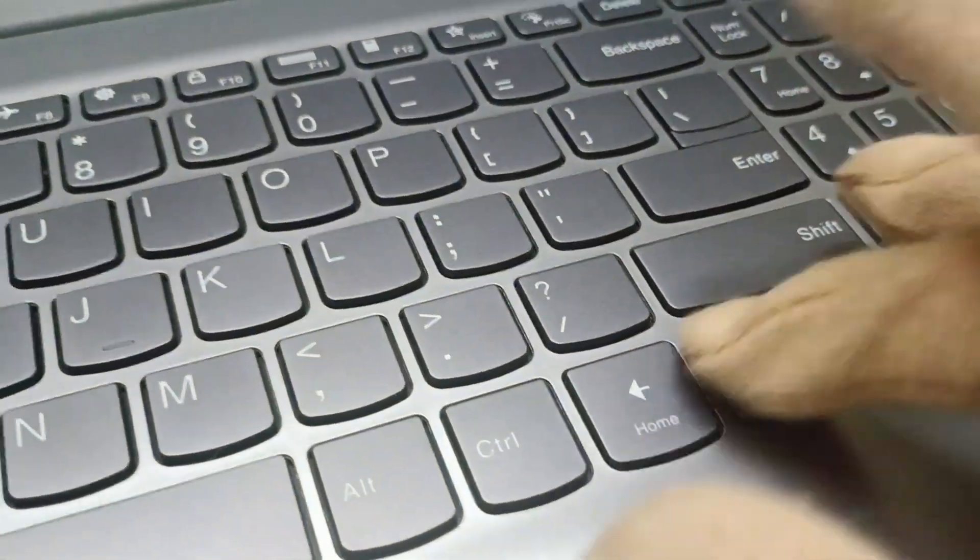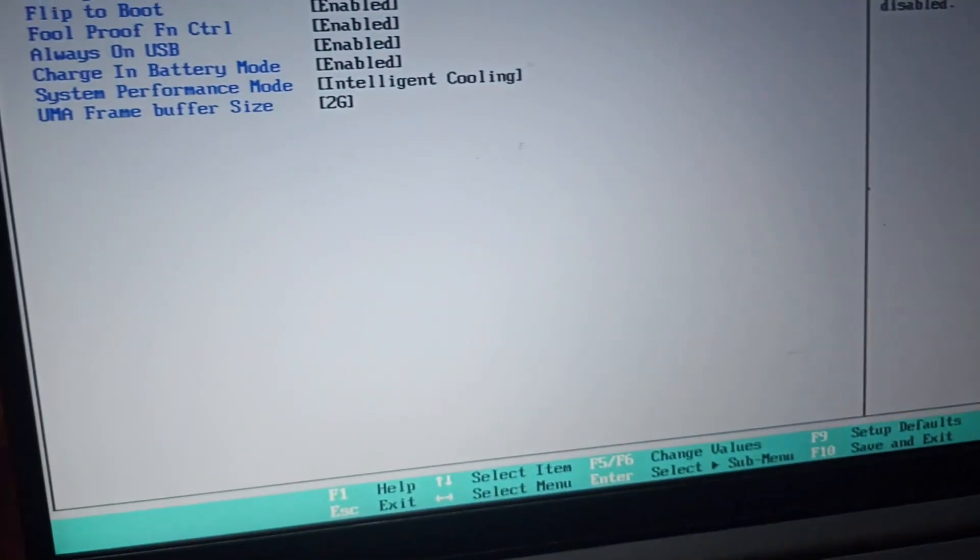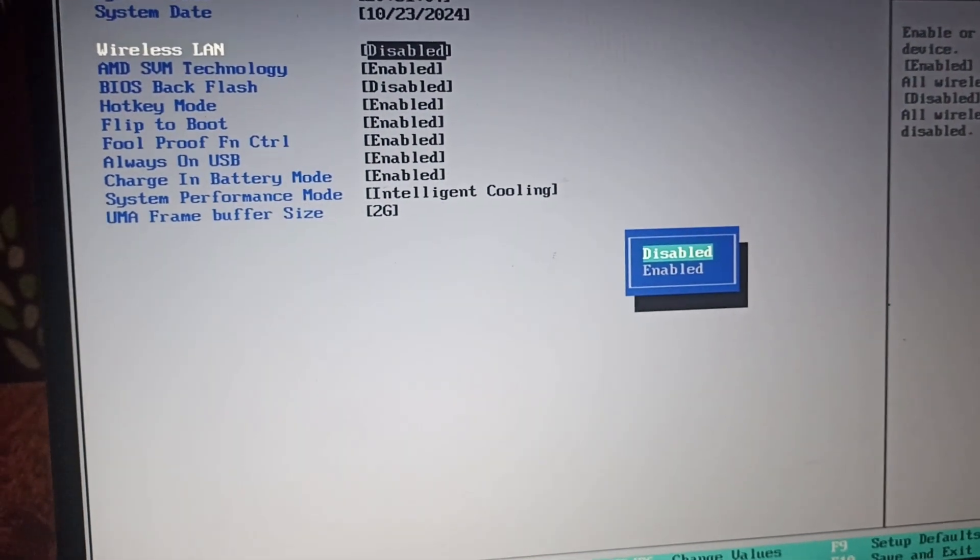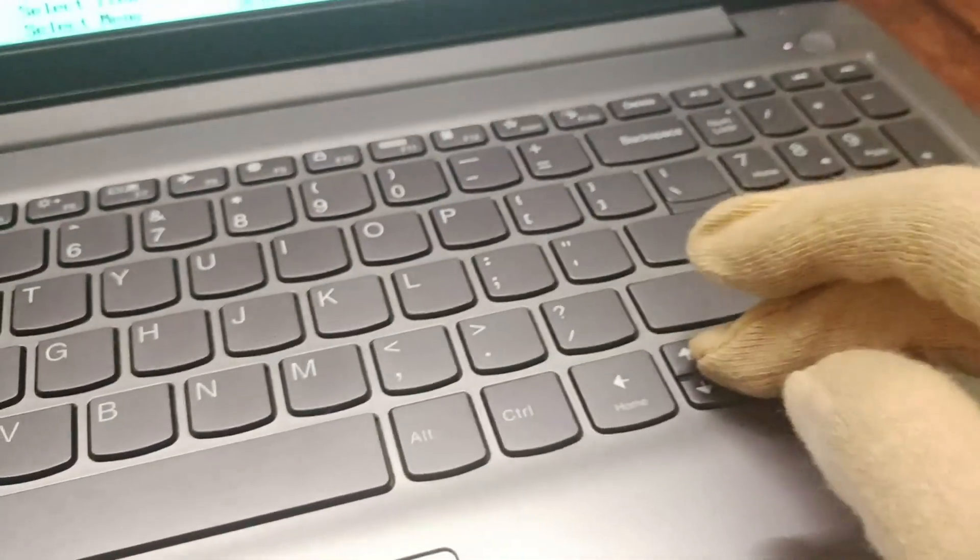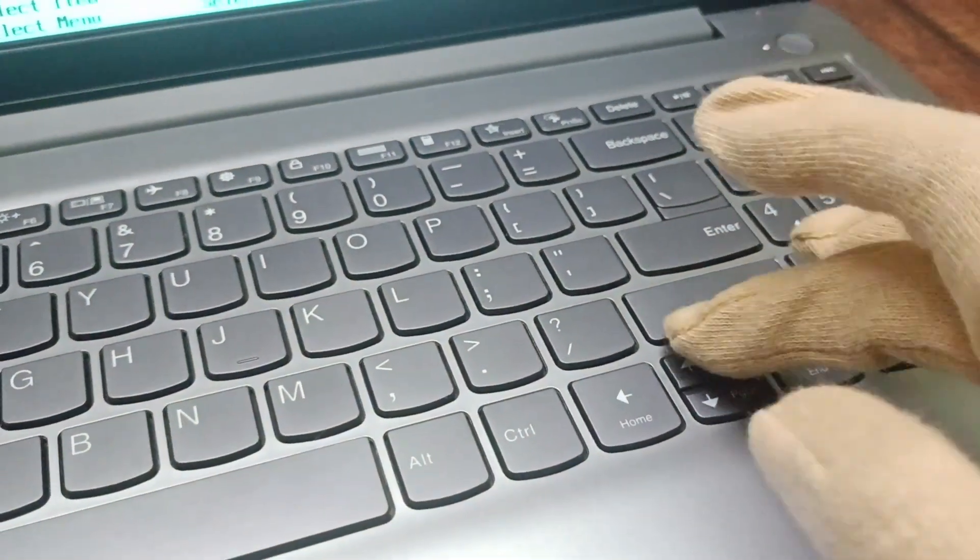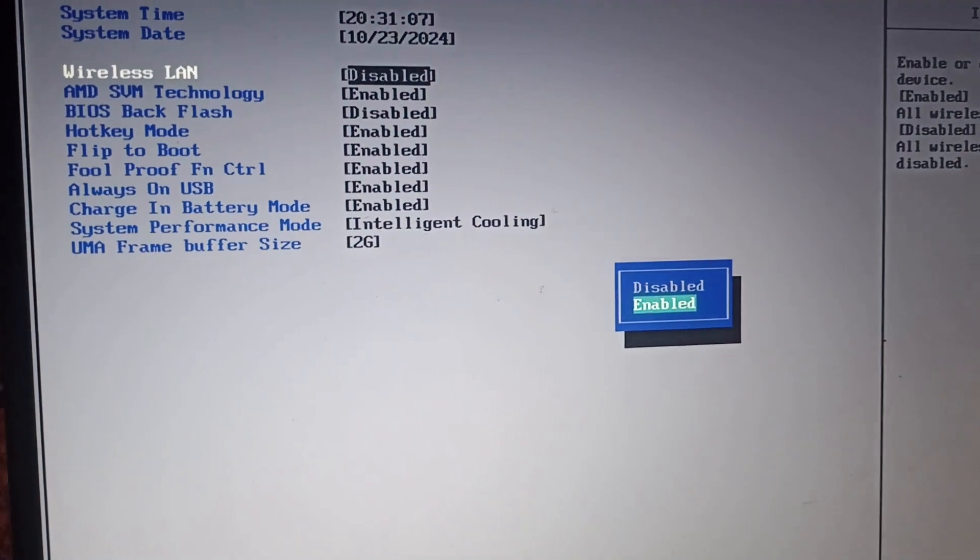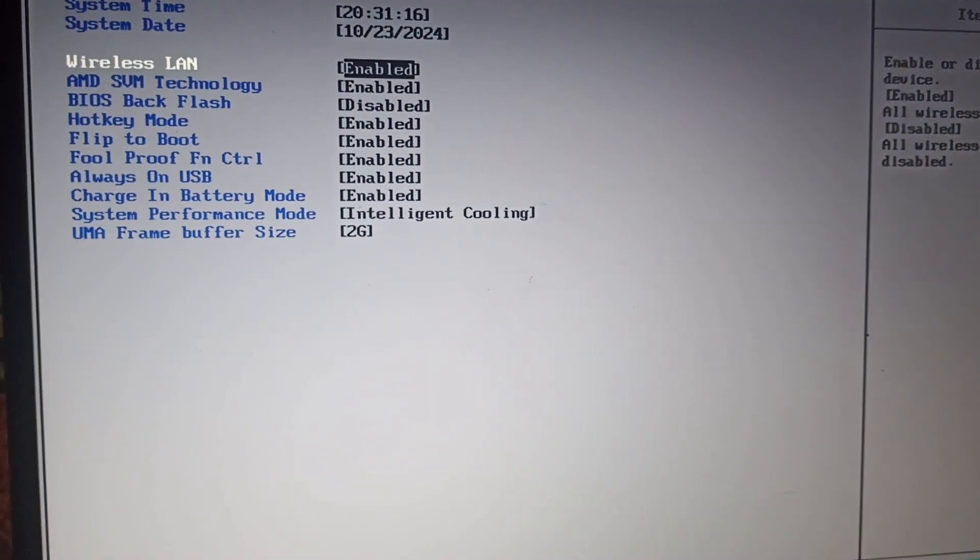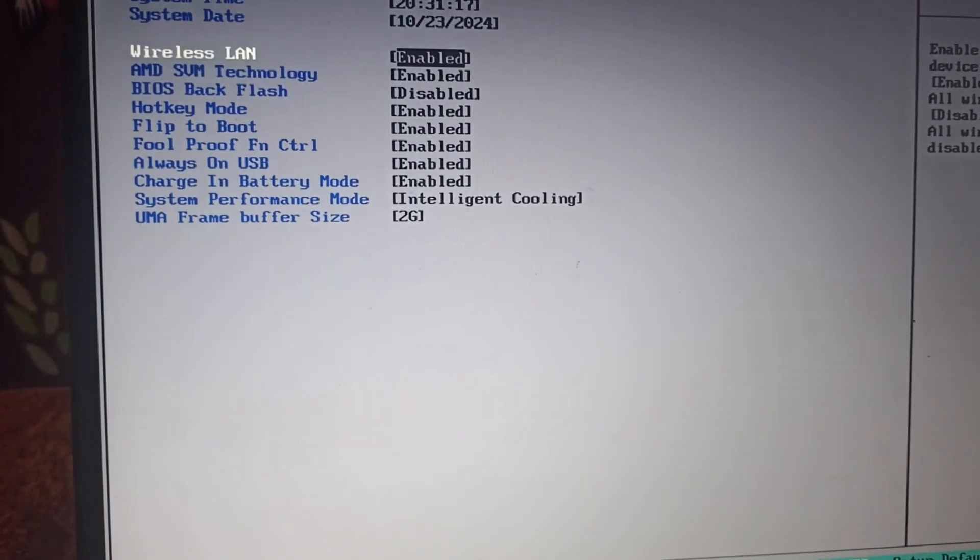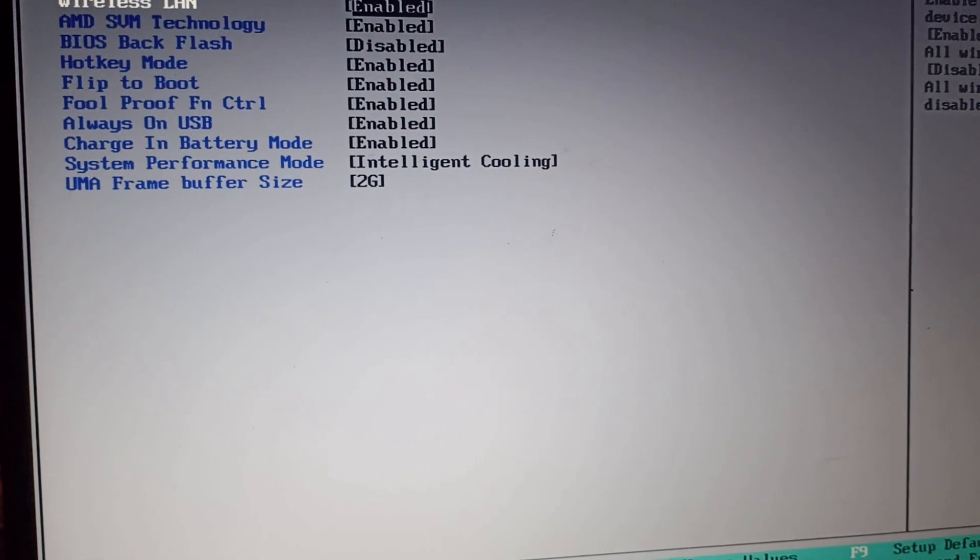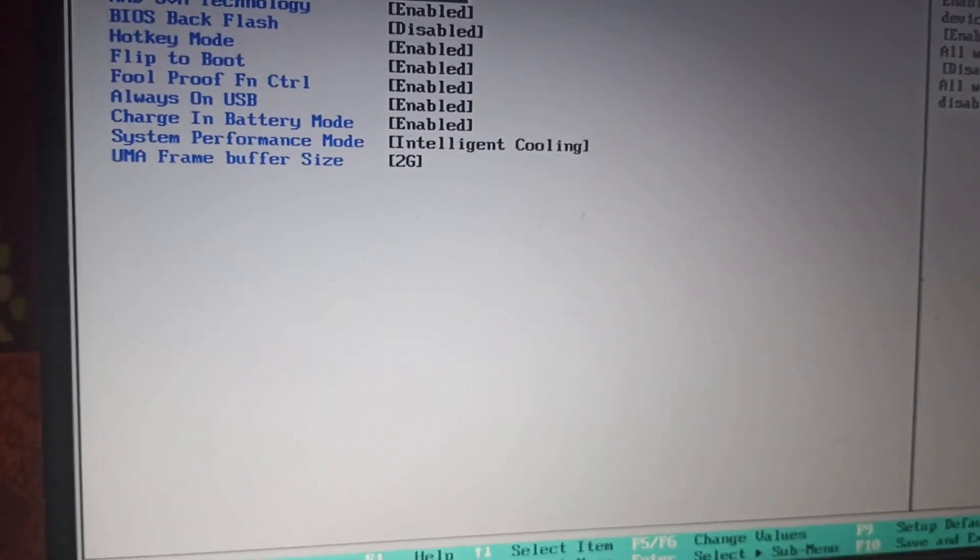You'll be using Enter and the arrow keys. Click on Enter, use the Page Up key, and then click Enter again. You can see that Wireless LAN is enabled.